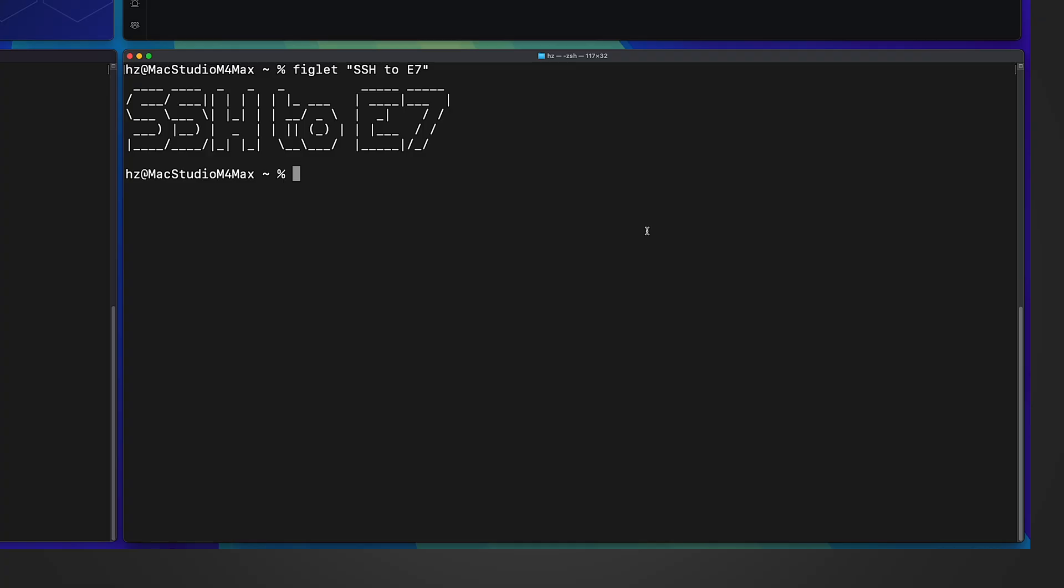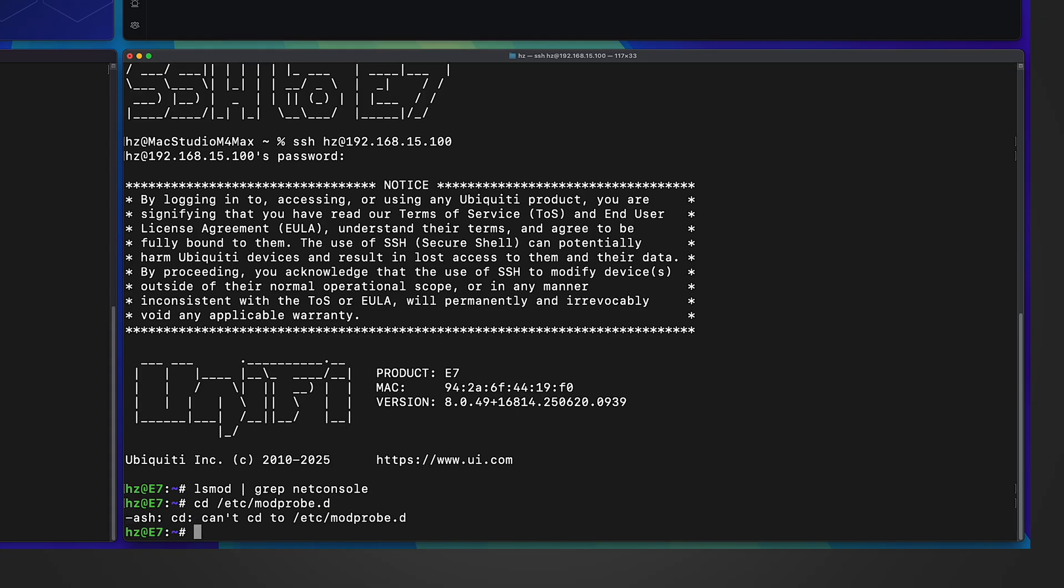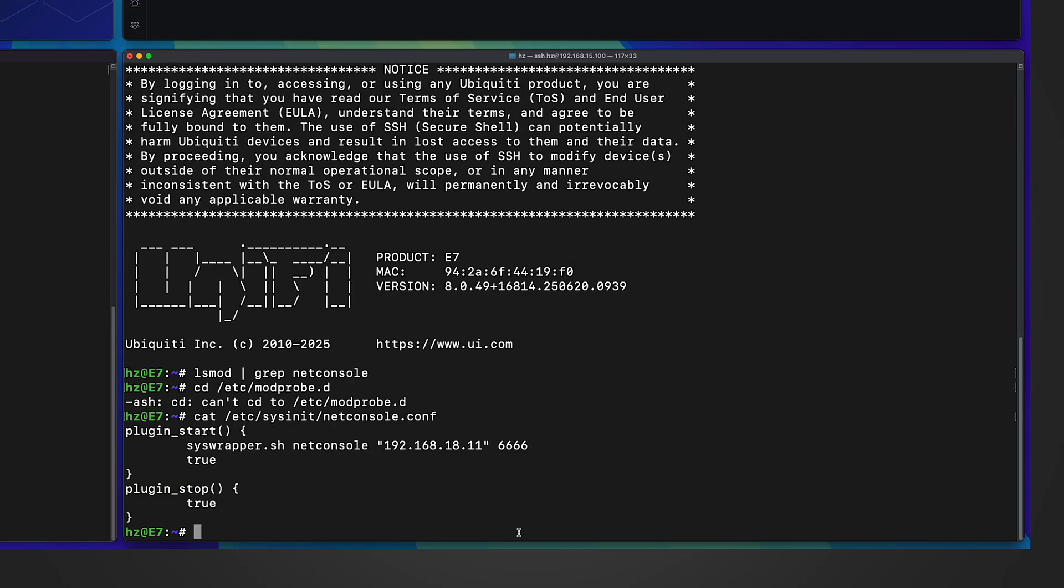Let's first see the netconsole module in Linux kernel. In the lower right terminal, let me SSH to an E7 access point. If I list the modules trying to find netconsole, I don't see anything. And if I go to etc/module-pro.d there's no such folder, but there is a netconsole related configuration file and there's sysinit.